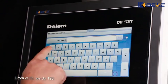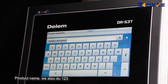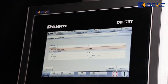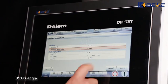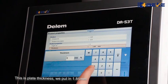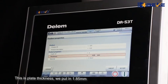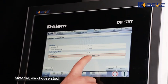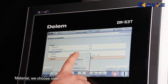For the Product ID, enter 123. For the product name, also enter 123. This is the angle. For plate thickness, we put in 1.85mm. For material, we choose steel.